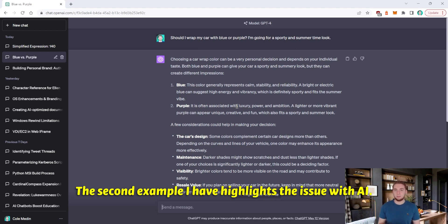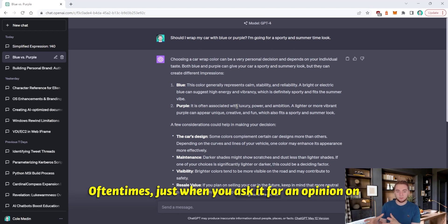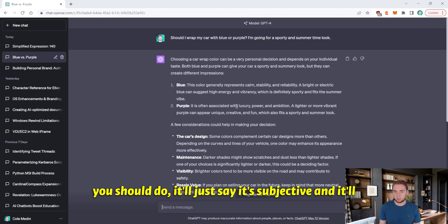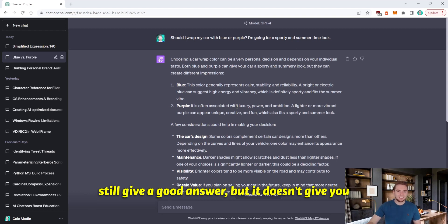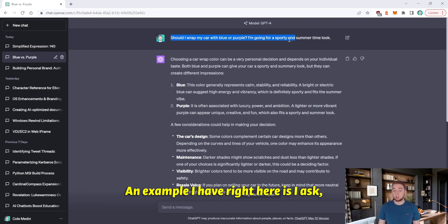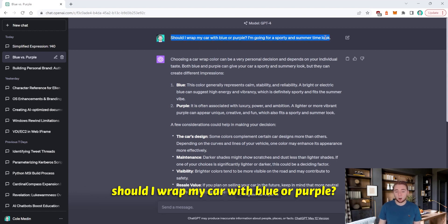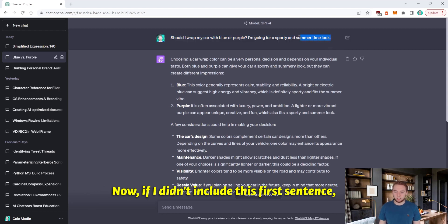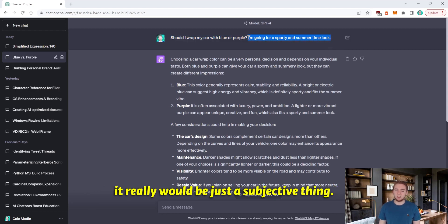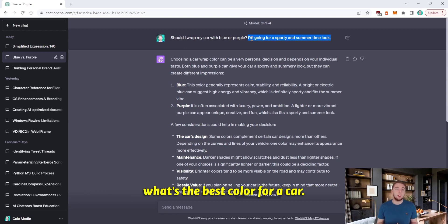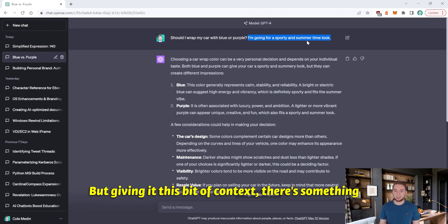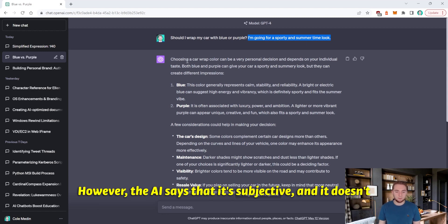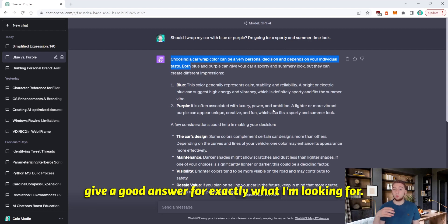The second example I have highlights the issue with AI oftentimes just when you ask it for an opinion on something or the better way to do something or what you should do, it'll just say it's subjective and it'll still give a good answer, but it doesn't give you the exact answer to the question that you're asking. An example I have right here is I ask, should I wrap my car with blue or purple? I'm going for a sporty and summertime look. Now, if I didn't include this first sentence, it really would be just a subjective thing. There's so many factors that could go into what's the best color for a car, but giving it this bit of context, there's something to work off of to really give an opinion.